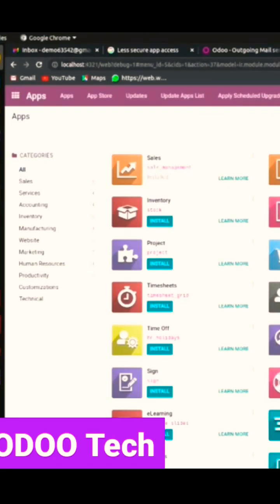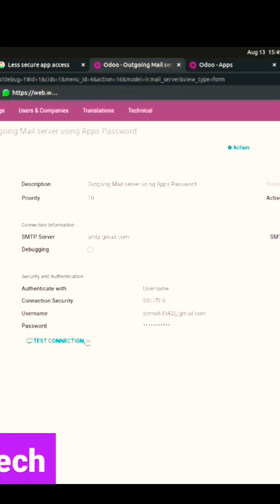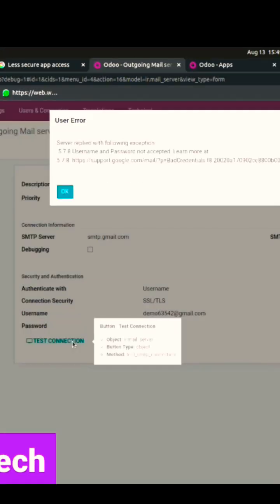Today we are going to see the concept of outgoing mail server configuration using the app password. After that, we need to configure our Gmail address with the SMTP server port 465. Once you click on the test connection button, the system will throw a warning message.